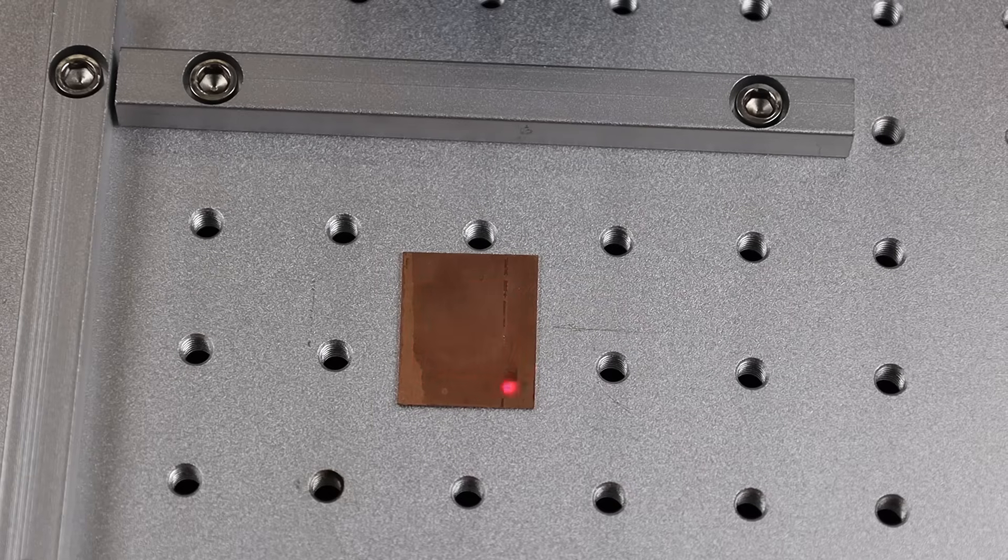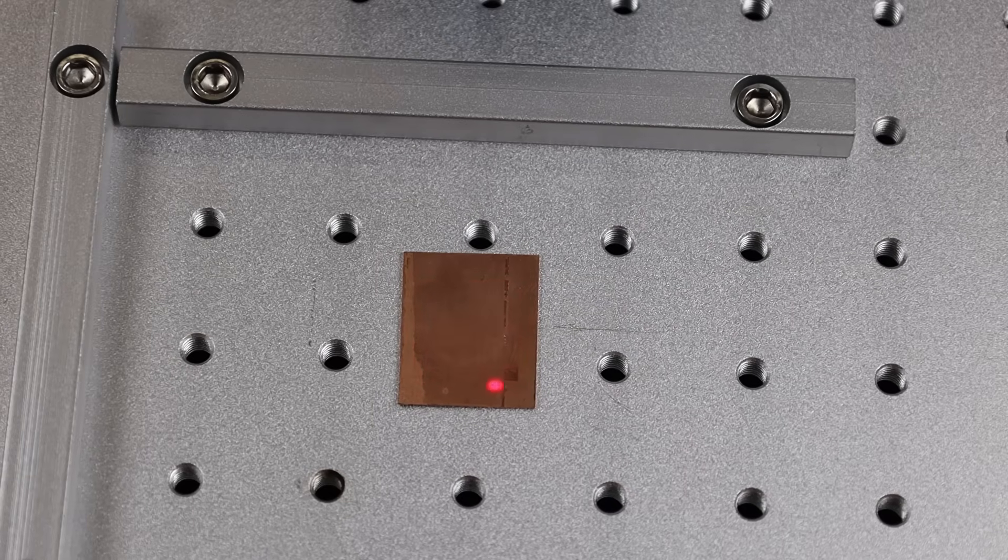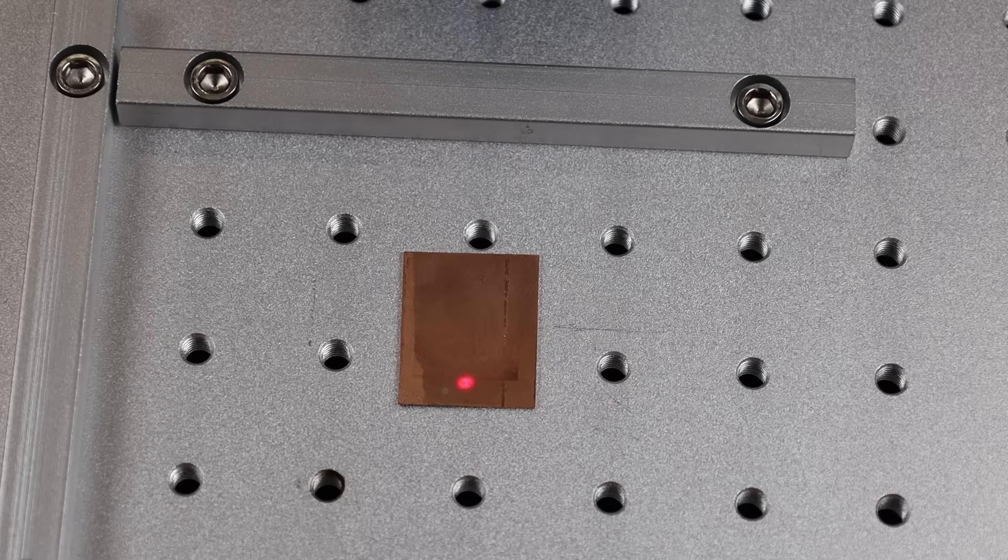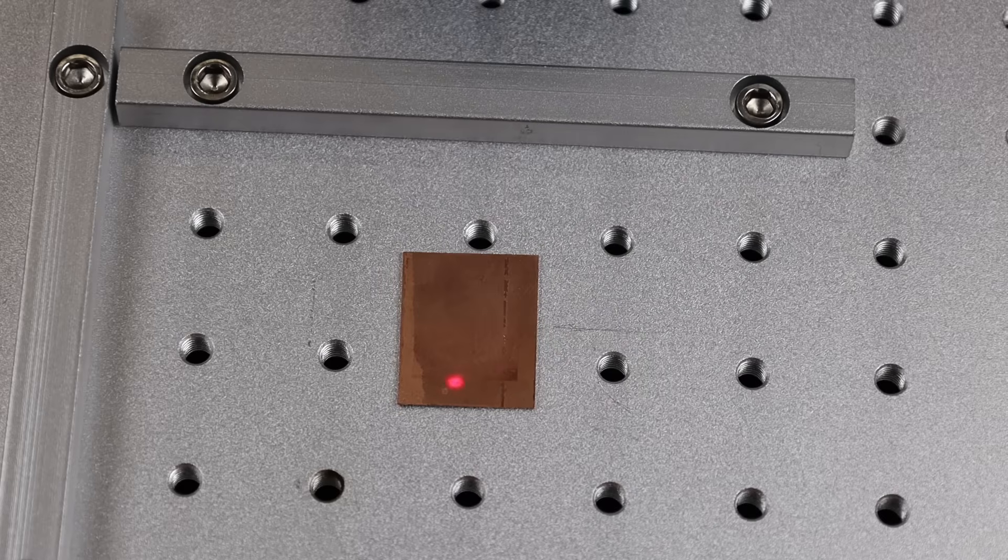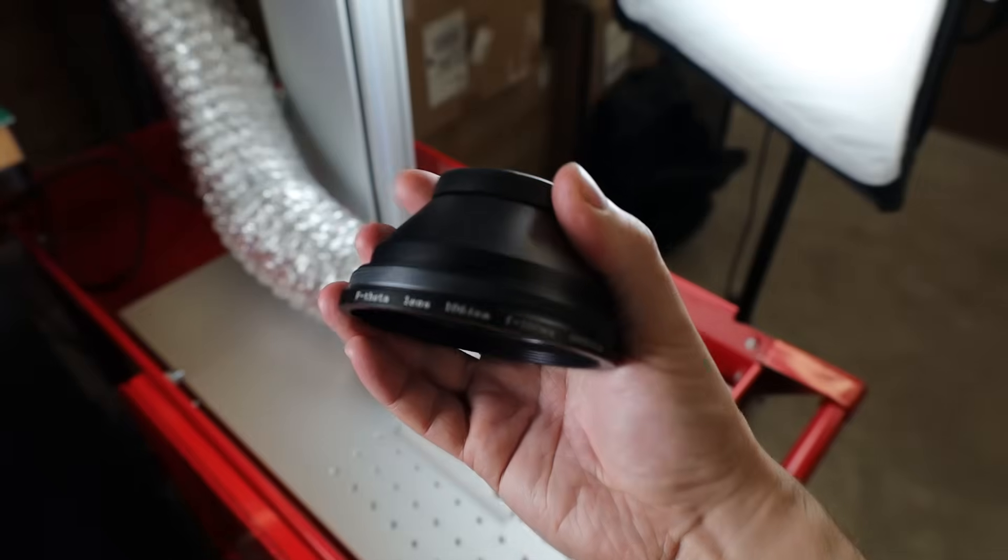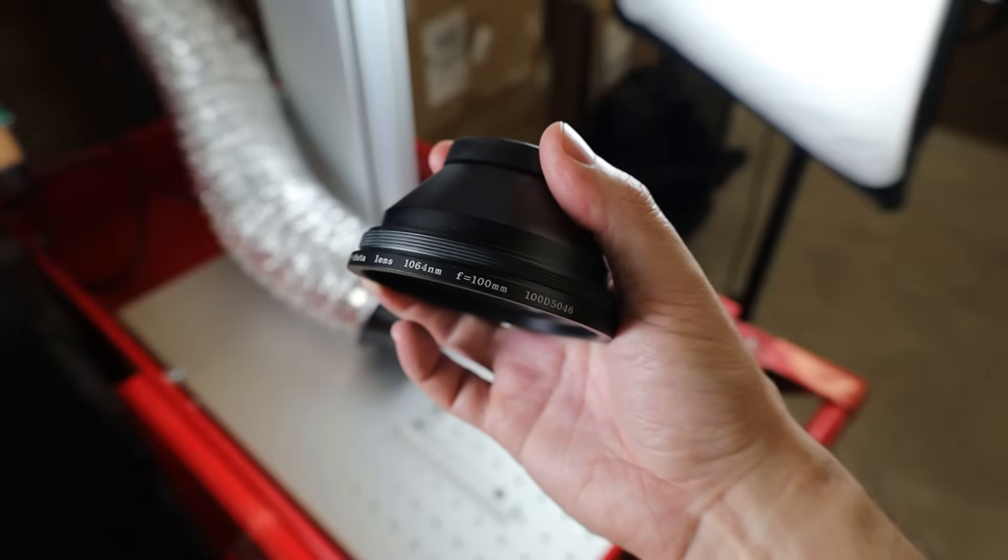And this laser is supposed to be able to mark on copper. But as you can see, this isn't really doing anything to this copper sheet. And this is due to the large lens that we're using on this right now. So I'm going to switch out the lens to one that has a work area of only 70 by 70 millimeters.